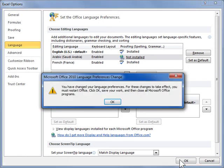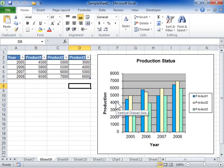Click OK. This is the process to enable editing of multiple languages in Office programs.